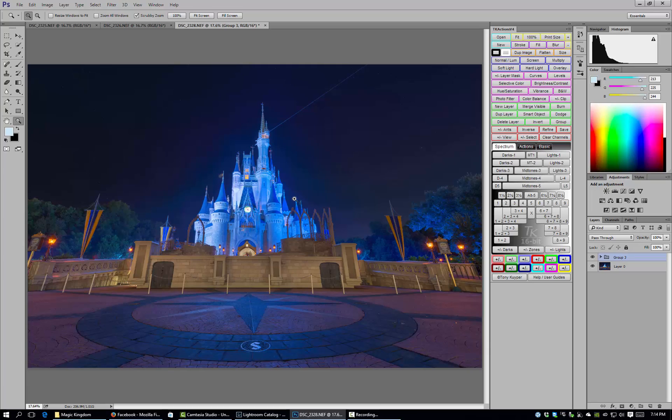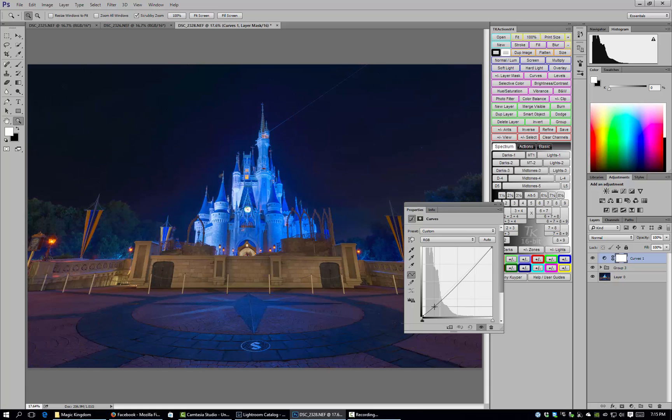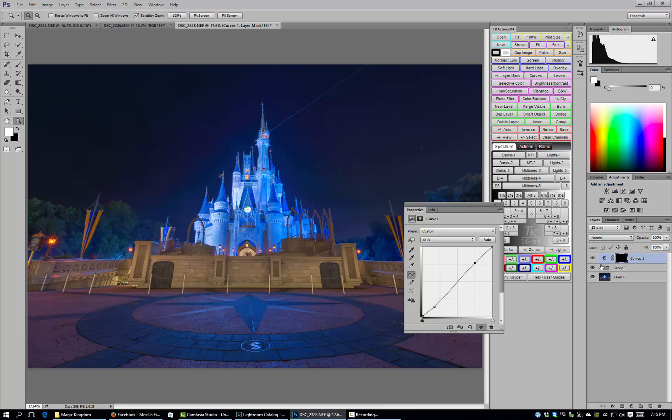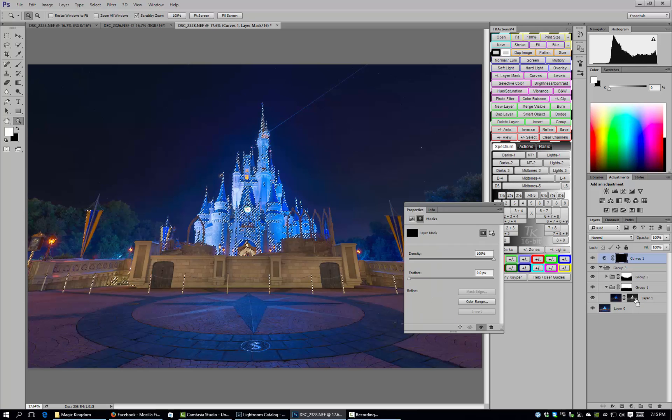Now one thing that can happen when you do this type of blending is this castle kind of came out a little flat where we were doing all the blending and transitioning. So you can just go ahead and create an S curve. We'll create a curves adjustment layer and make a little curve there. You can apply it to the whole image if you think that looks all right. I'm actually going to invert it and then I'm going to take my mask from the first blend that we did.